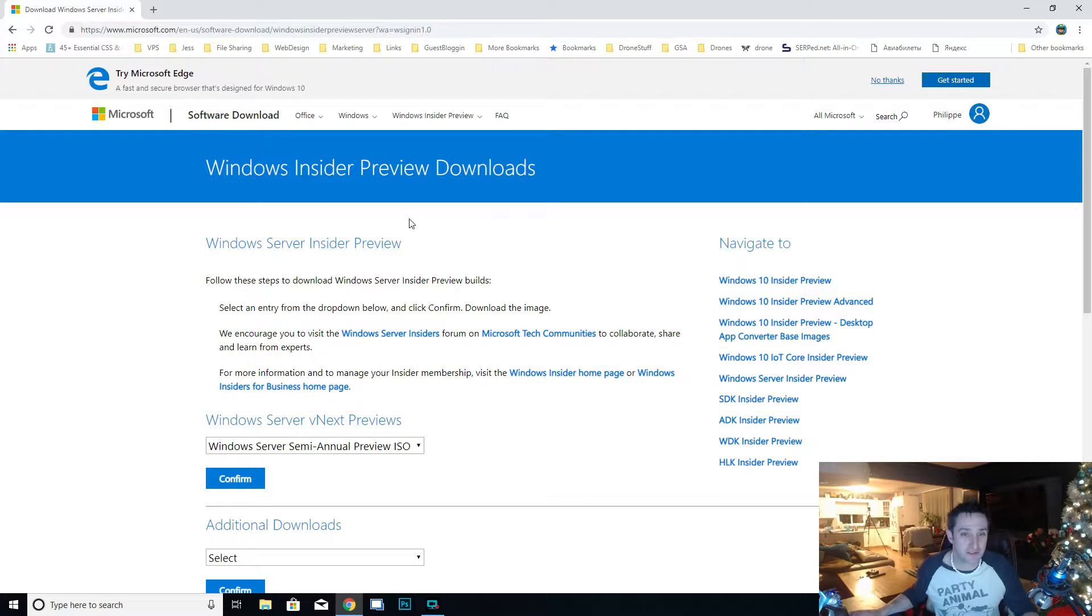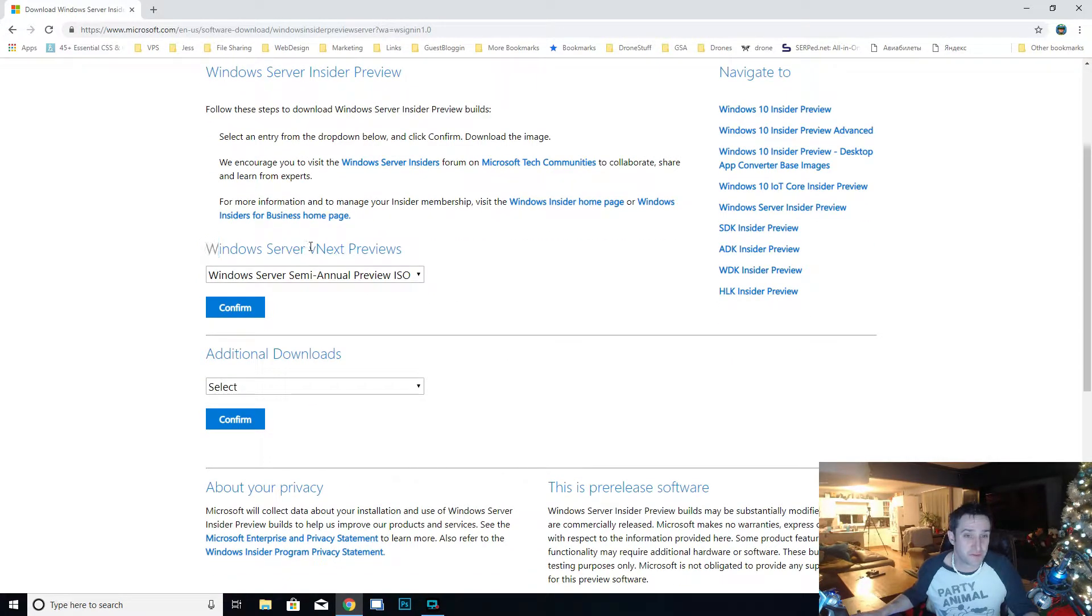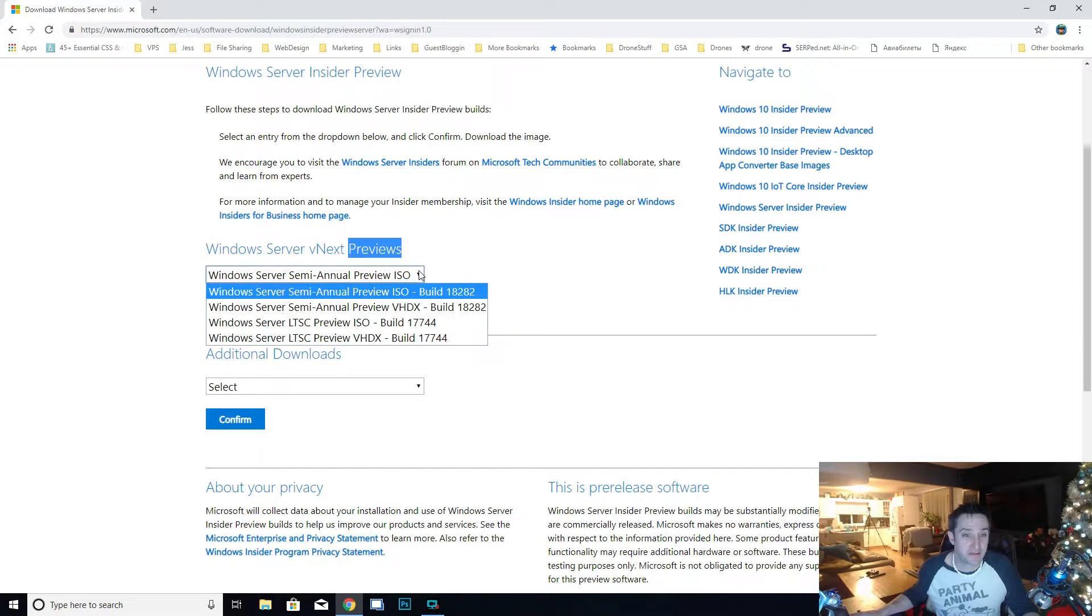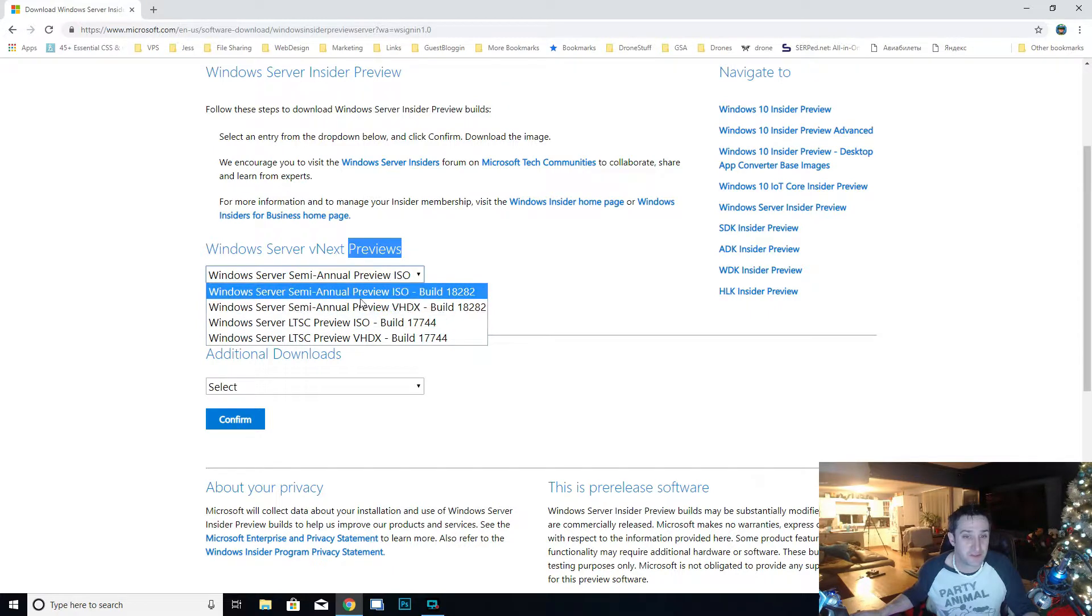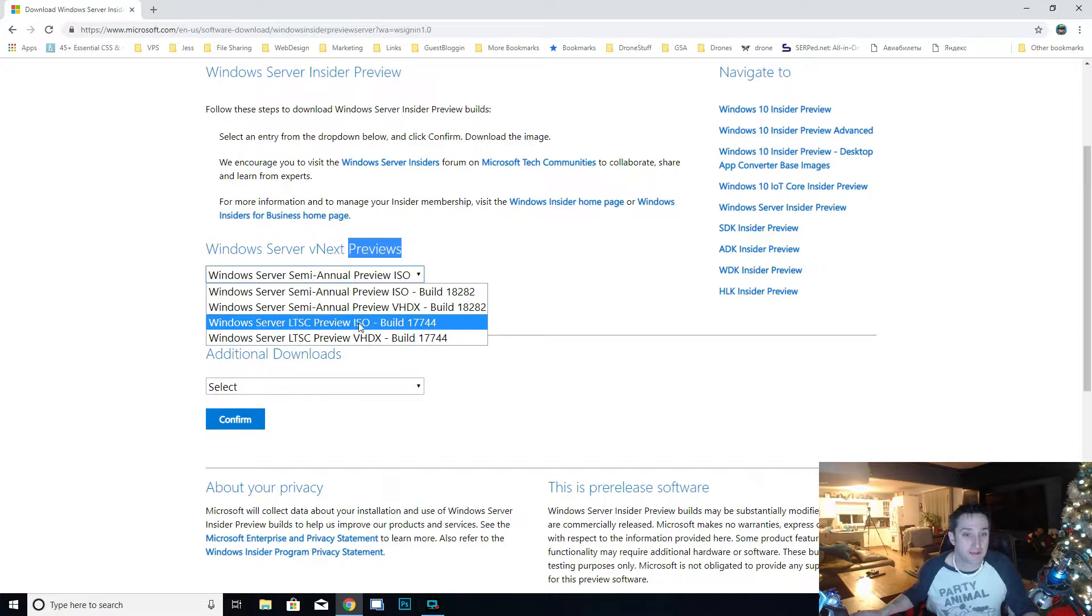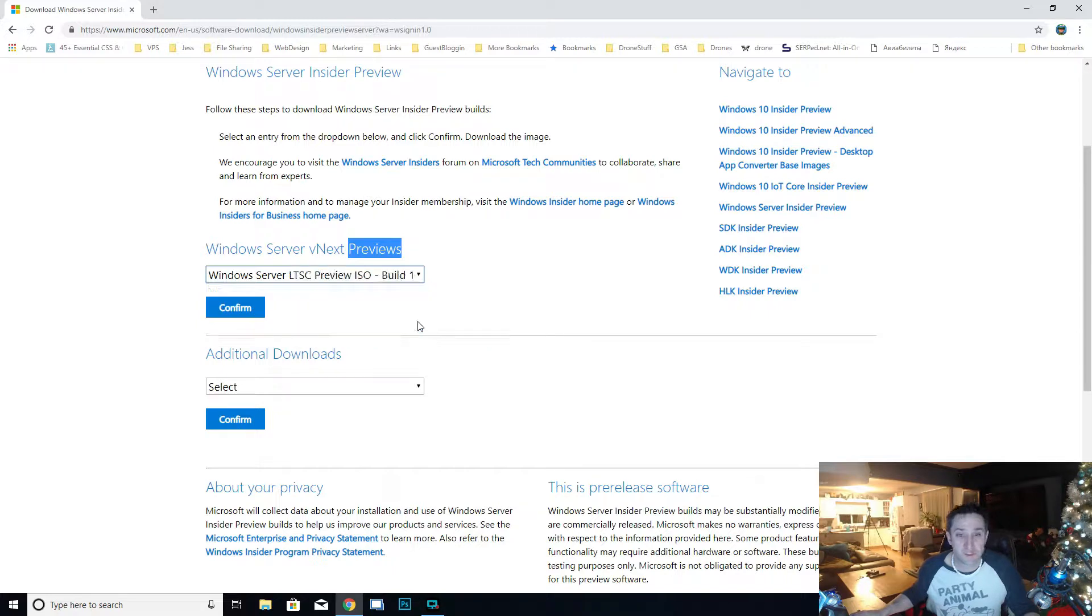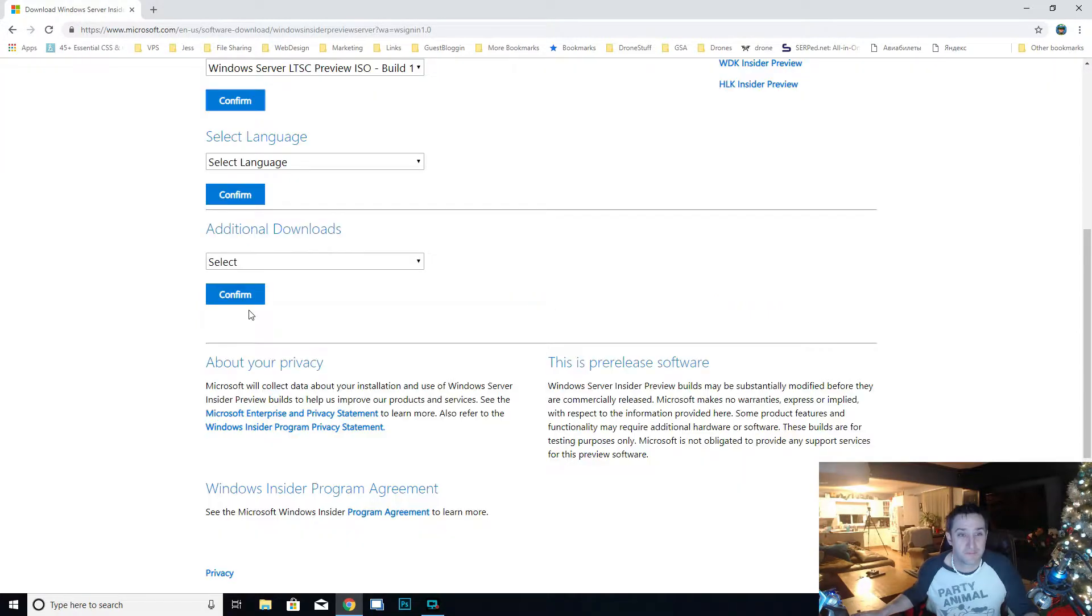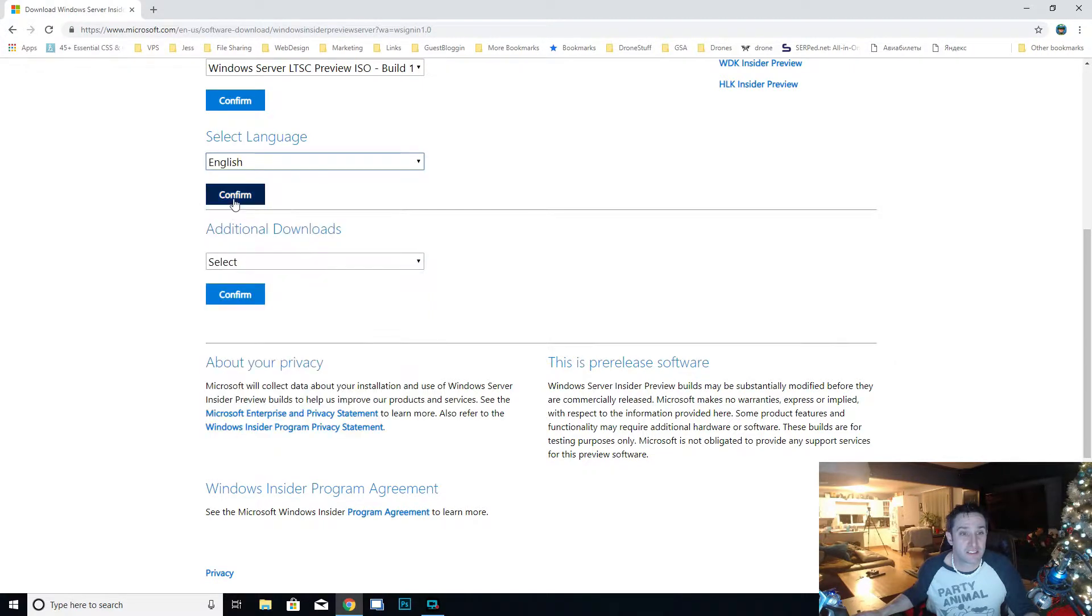As soon as you're accepted you're able to come back to this downloads page. You're going to want to download this Windows Server vNext Preview and make sure you download the right one. The one that you want is this one, the LTSC, because the other ones don't have desktops on them. You want this one right here.